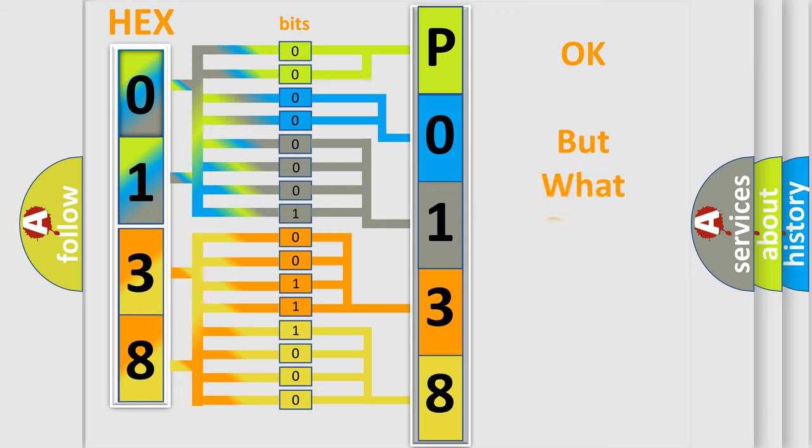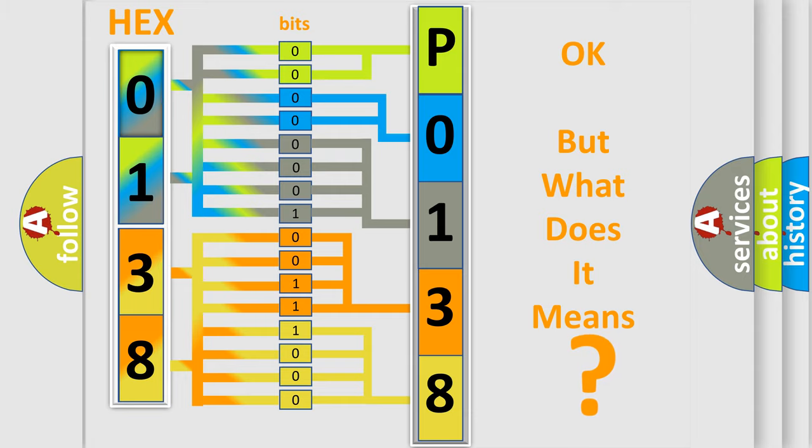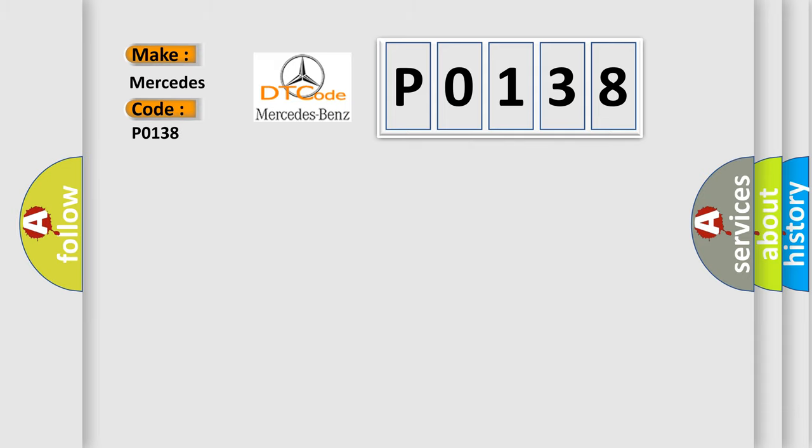The number itself does not make sense to us if we cannot assign information about what it actually expresses. So, what does the Diagnostic Trouble Code P0138 interpret specifically for Mercedes car manufacturers?